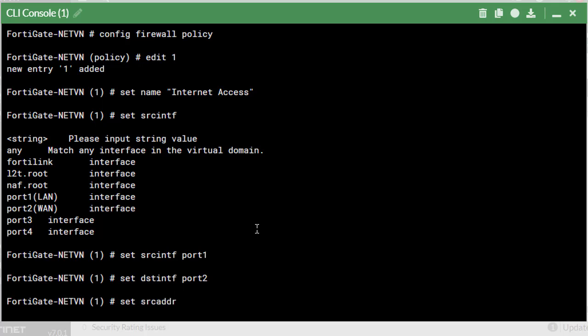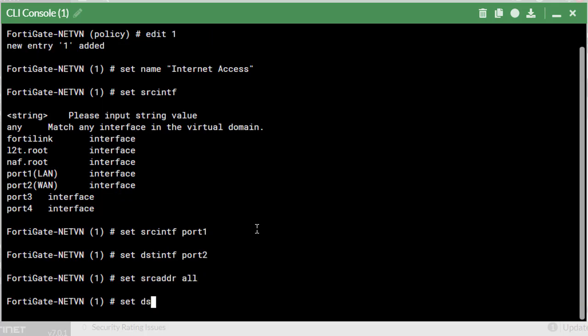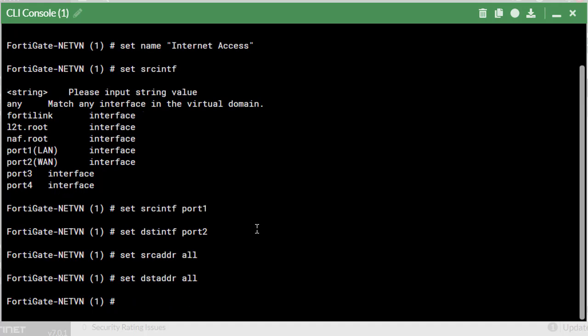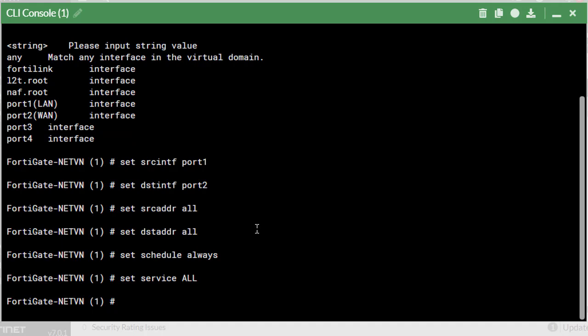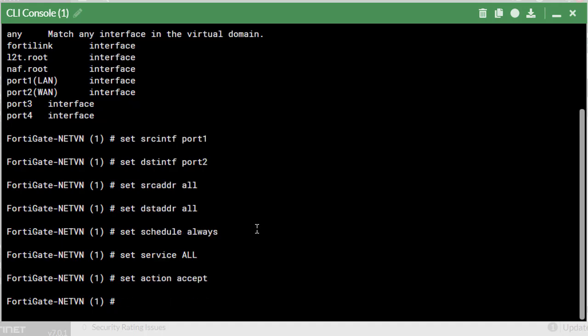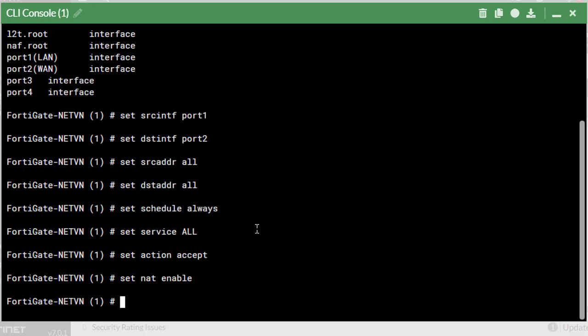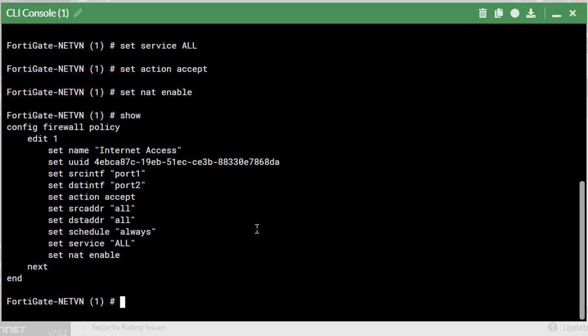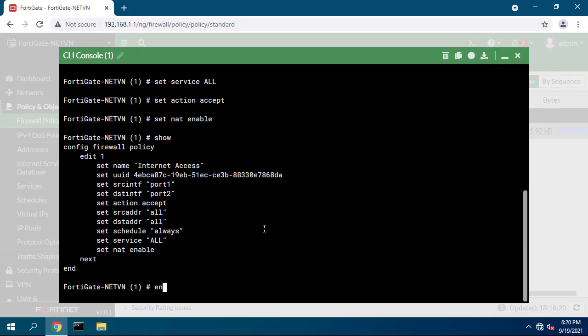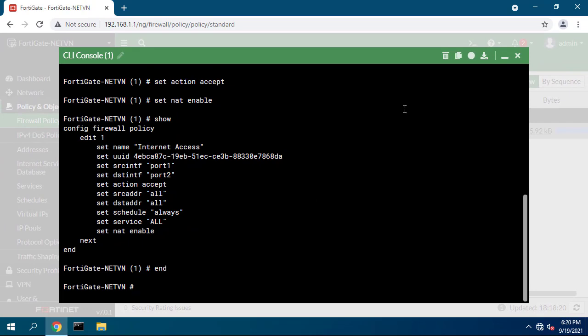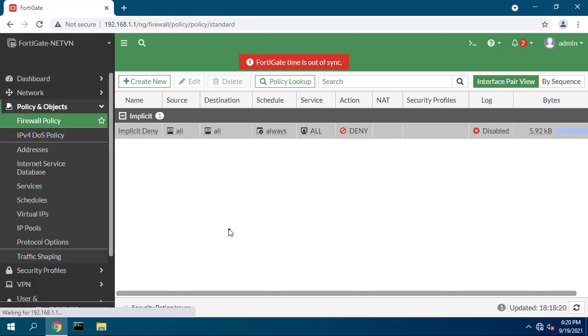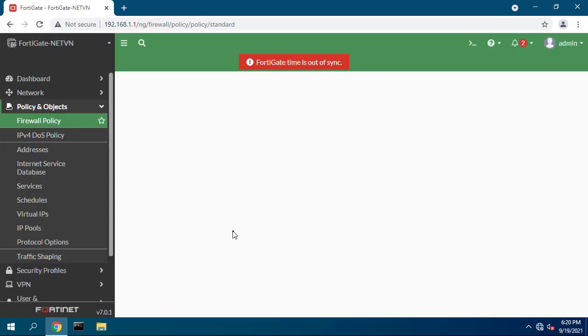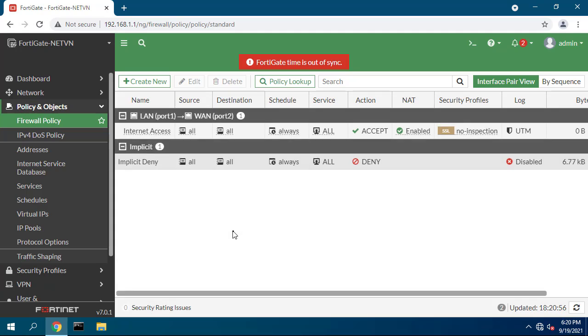Set source, destination address, schedule, and services is all. Make sure the action is set to accept. Turn on NAT. You can now browse the internet using any computer that connects to the FortiGate's internal interface.